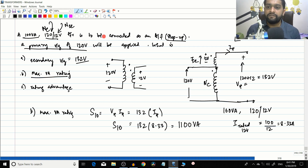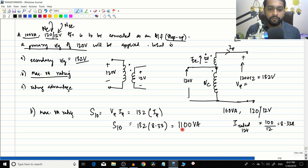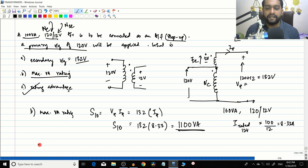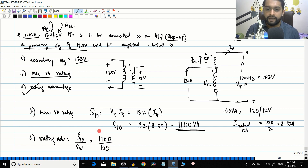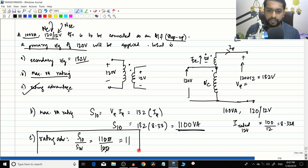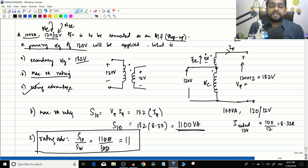So the 100 VA transformer when connected conventionally gives 100 VA, but when connected as an auto transformer it gives 1100 VA. The rating advantage is S_IO divided by SW equals 1100 divided by 100, which equals 11. The rating advantage is 11.